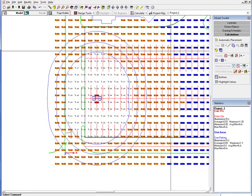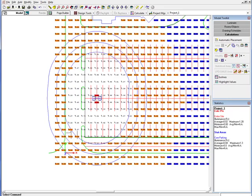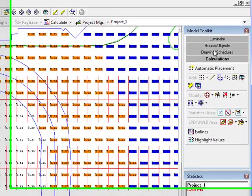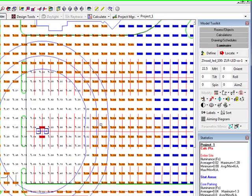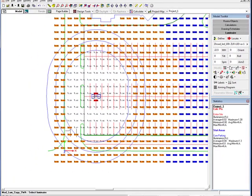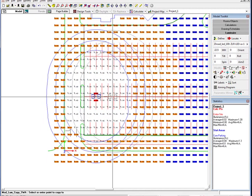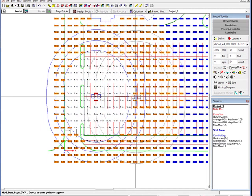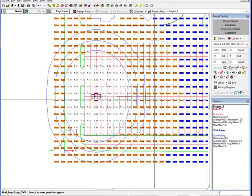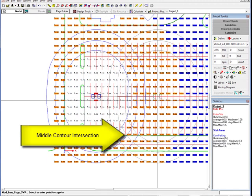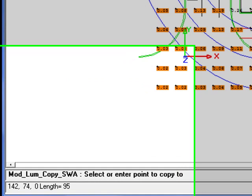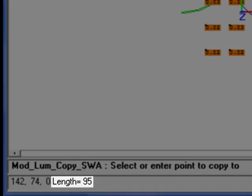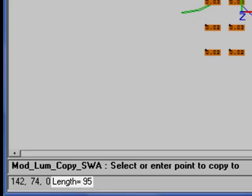Working from the left edge of the parking area, place the first pole to ensure the minimum on the left property line. Using the luminaire copy command, match a second instance of the 2BB arrangement along the parking row such that two middle contours meet at the lower parking edge.